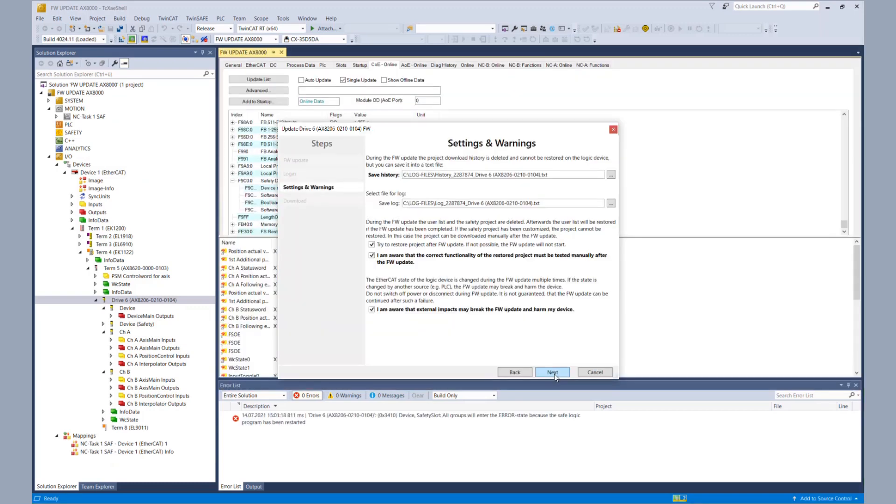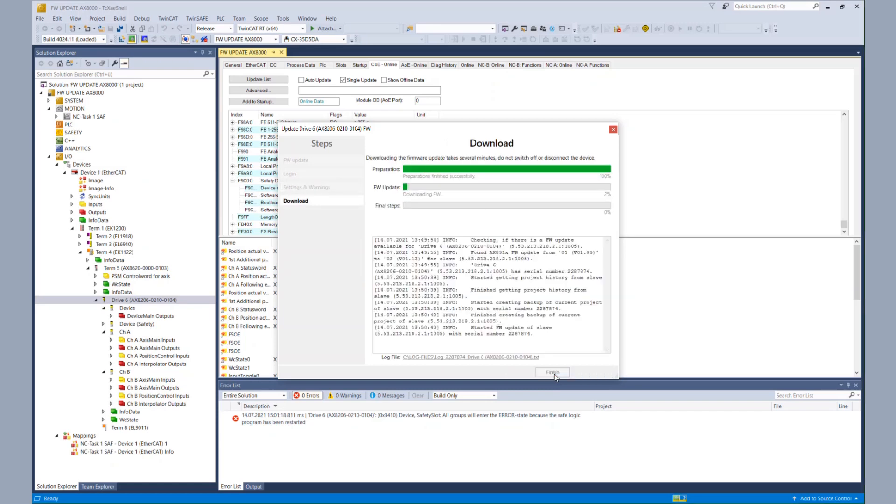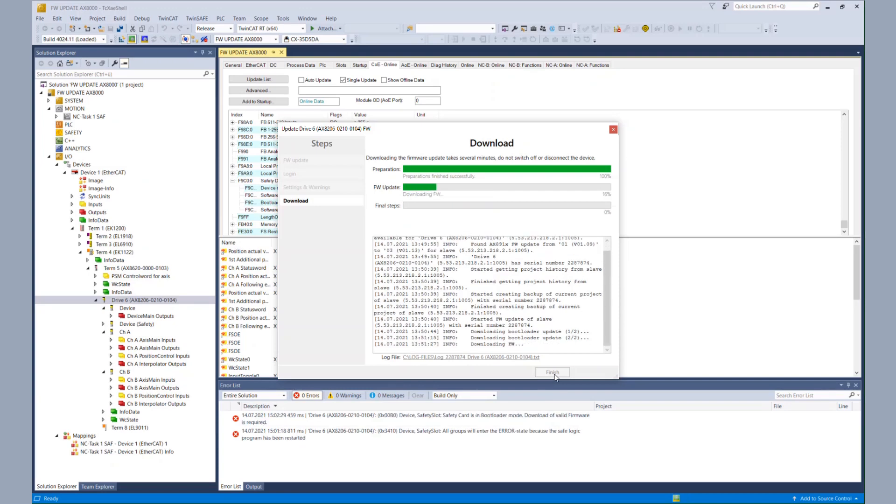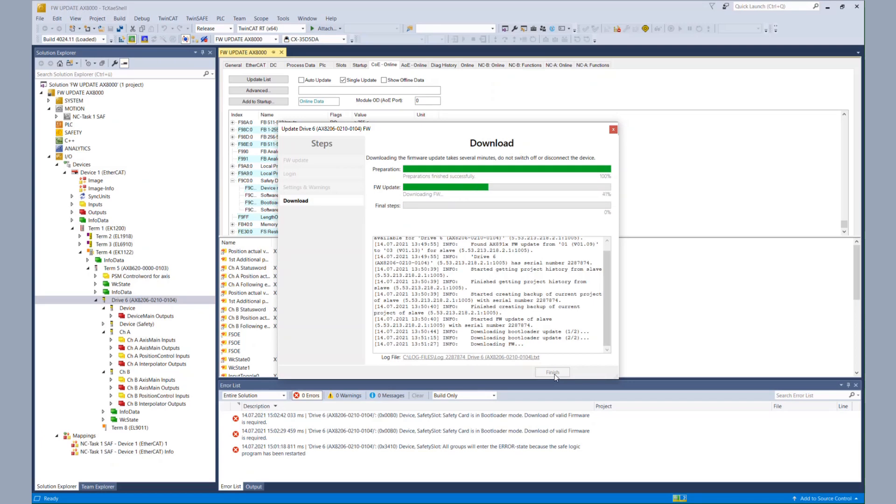So now we can start the actual update. For your information, this video is recorded with increased speed. So in real time, it takes more time than shown here. At the beginning, the project history is saved to hard disk and we do a backup of the safety project from the AX8000. The bootloader is updated to the current version. And last but not least, the firmware is updated.